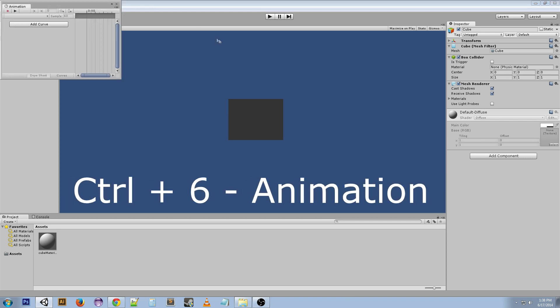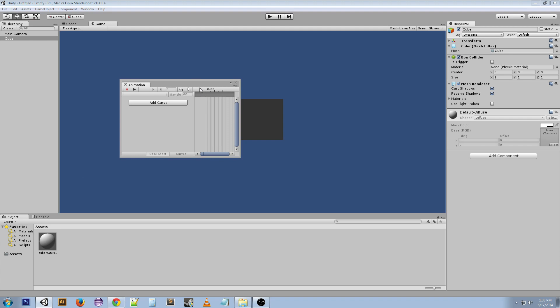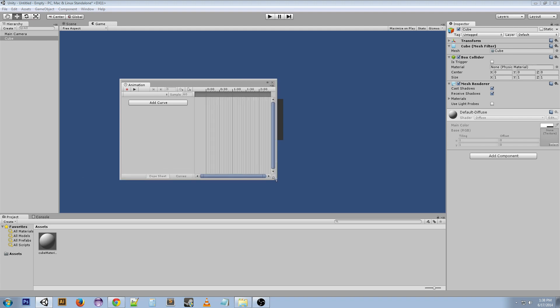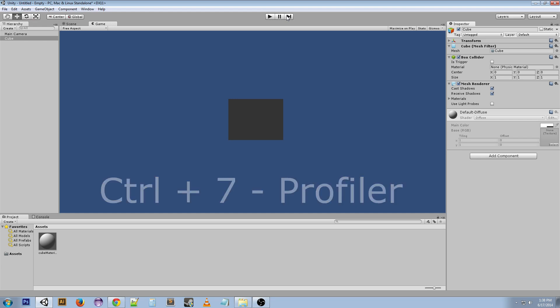Ctrl+6 is animation. If you don't have that open, which the default doesn't, then that'll bring it up. Ctrl+7 is the profiler. It doesn't pop up when I hit it because the profiler is only a pro feature, so you're not going to have that if you're using the free version, which is what I'm using.